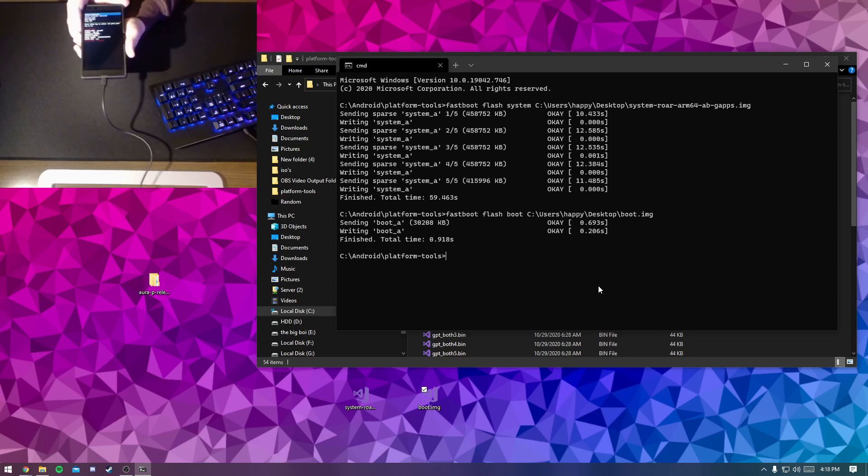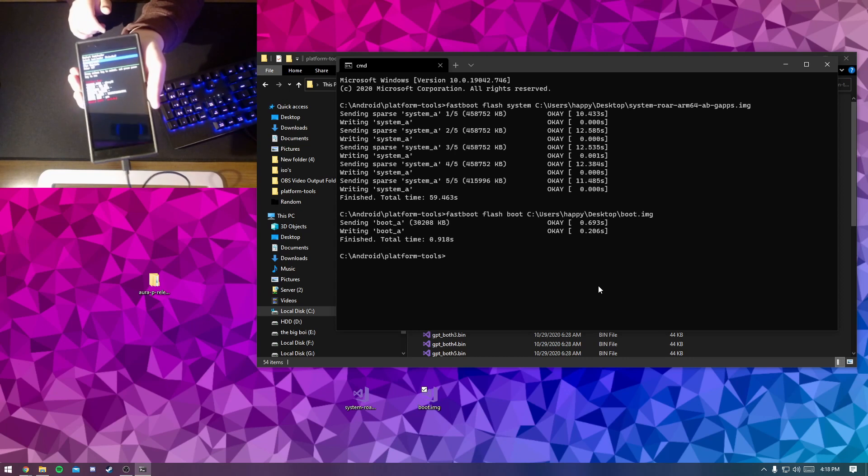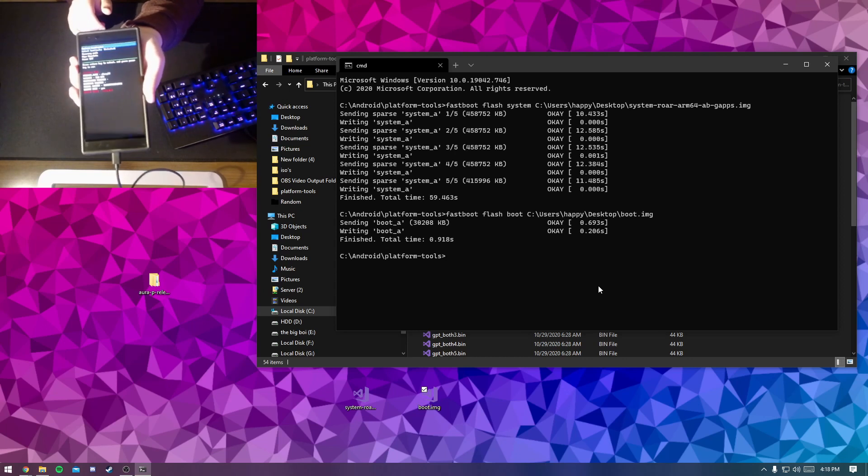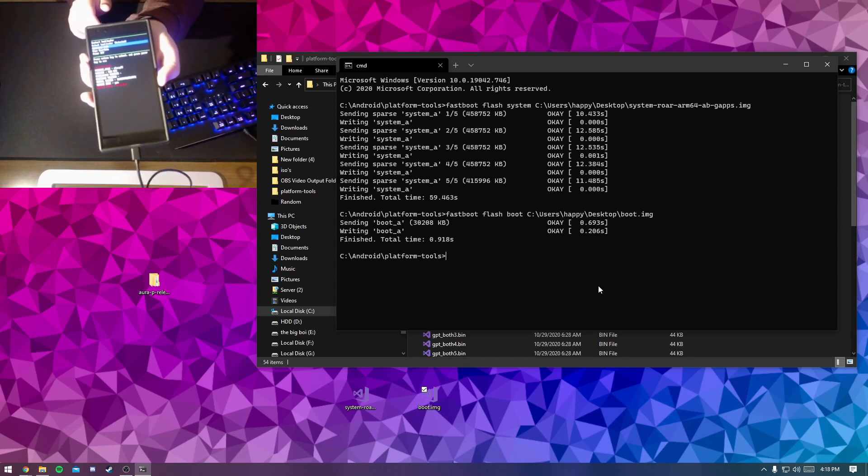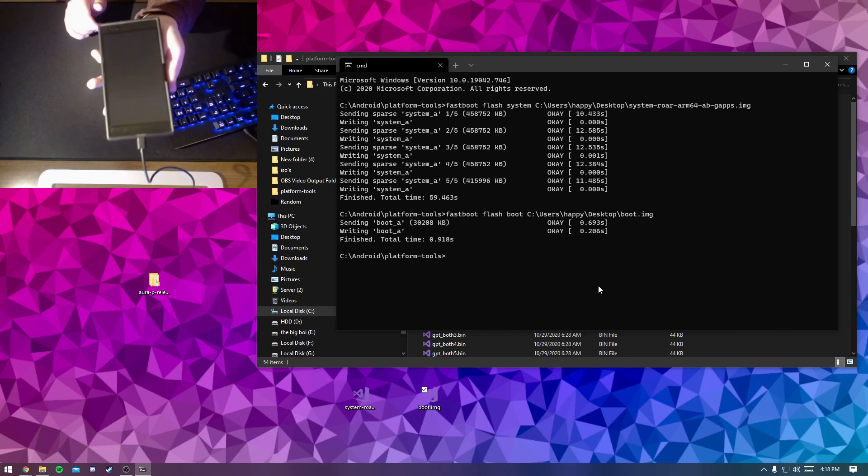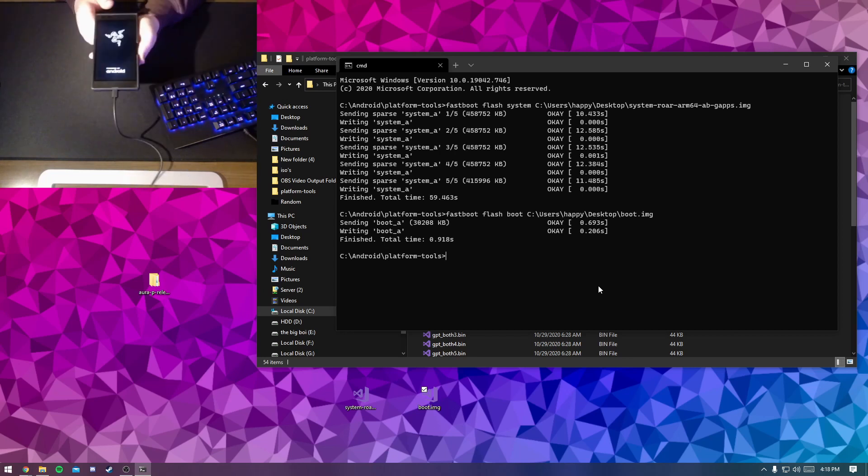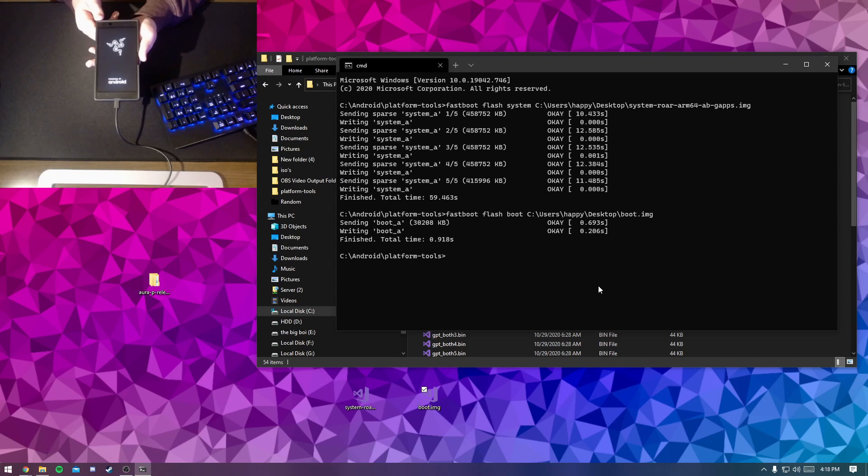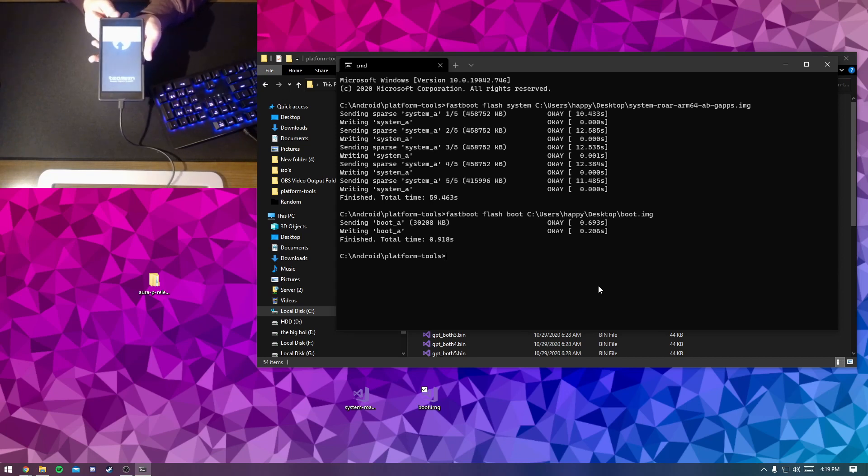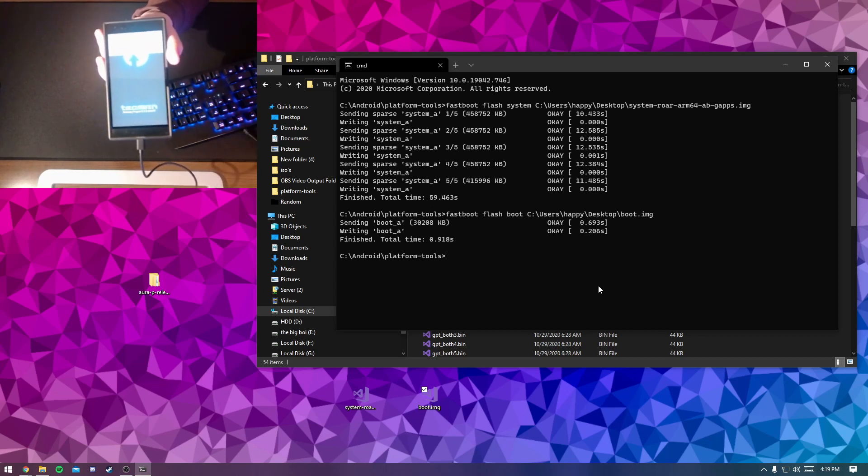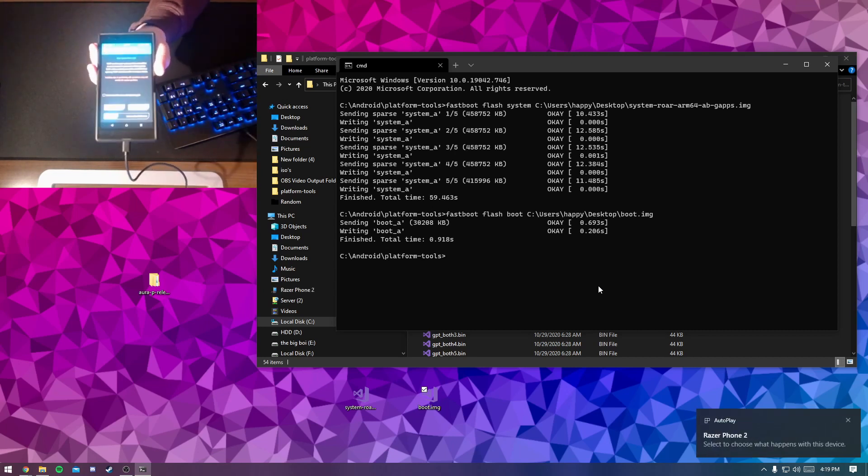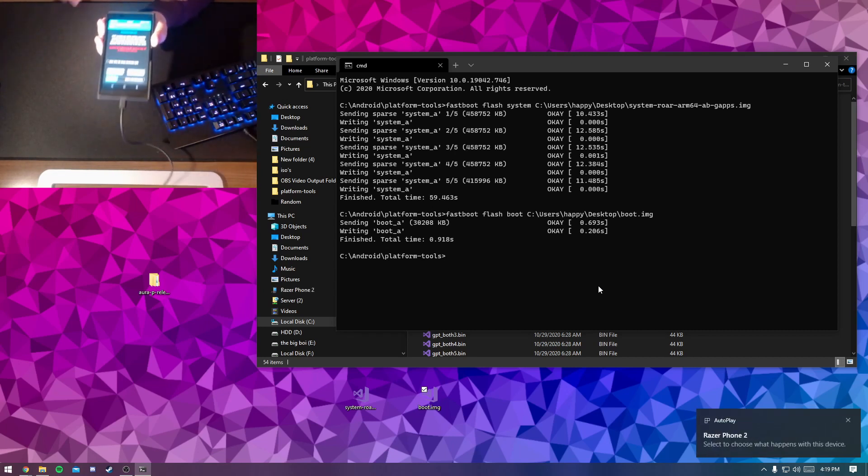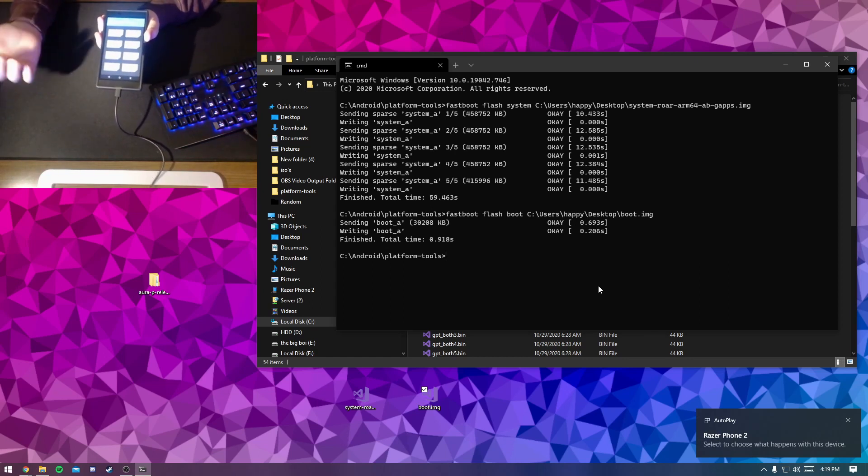And then we'll be going down with our volume buttons. You go down to recovery mode, so just hit the power button and then it'll boot into recovery, which in our case is TWRP recovery because we just installed that with the boot.image file. Then you'll be swiping to allow modifications.